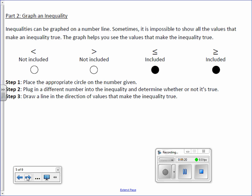Now let's talk about graphing inequalities. Inequalities can be graphed on a number line, and sometimes it's impossible to show all the values that make an inequality true — they can go on forever and give you an infinite amount of answers. The graph helps you see the values that make the inequality true. We use the less than, greater than, less than or equal to, and greater than or equal to symbols.